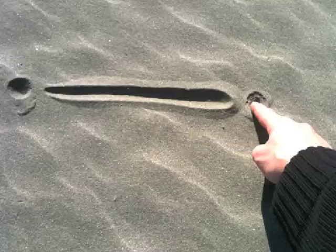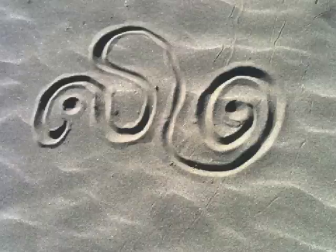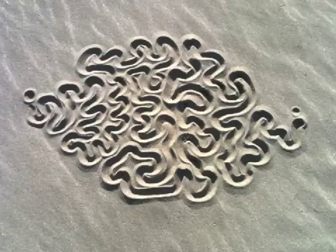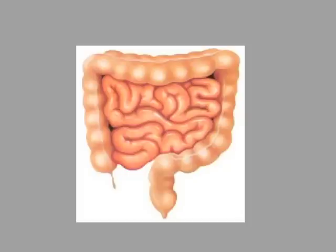Have you ever drawn a line in the sand? How many ways can you draw a curly line? Mother Nature has figured out ways to pack really long skinny things into tight spaces.